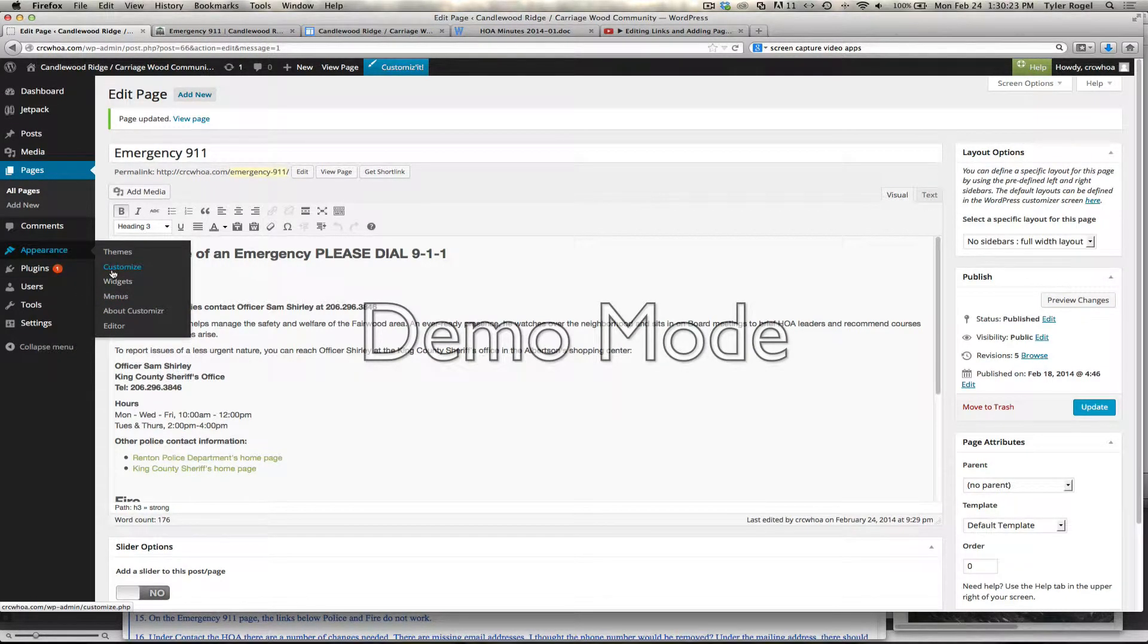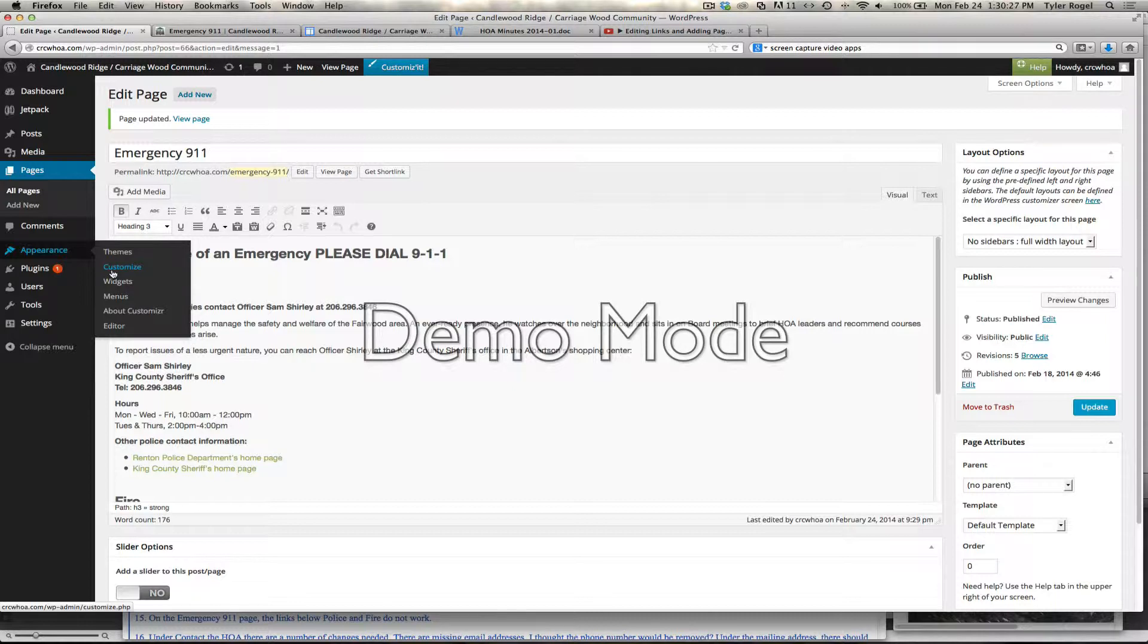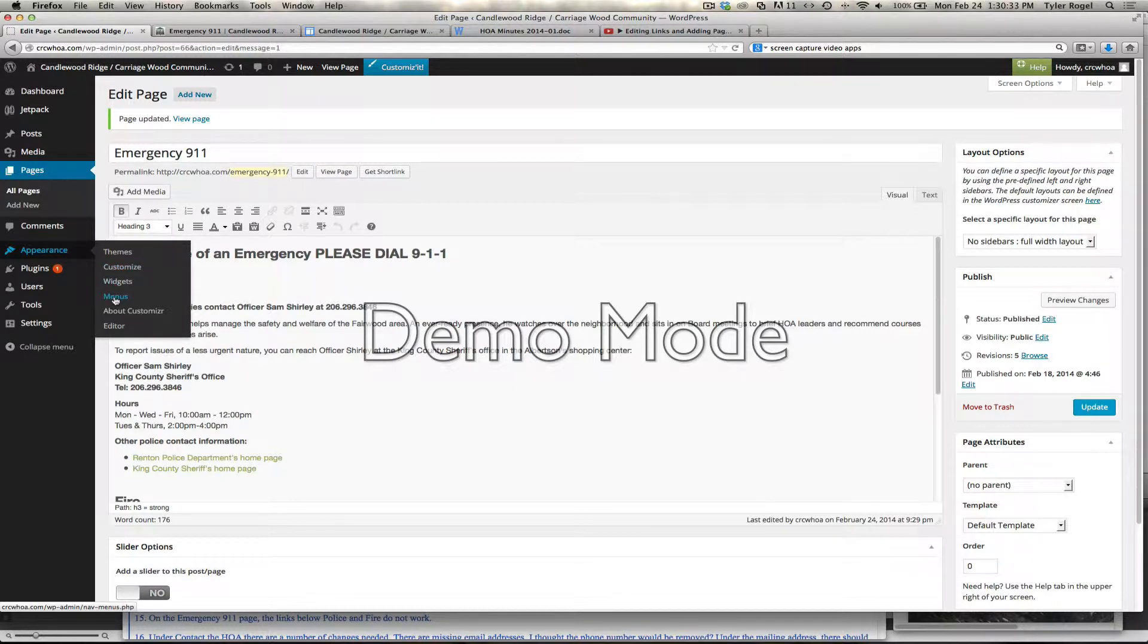Okay, now we're going to edit the menu and add the overview page to our navigation. So we start by going to Appearance, Menus.